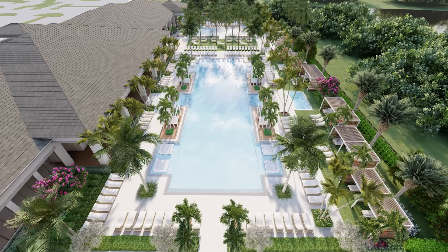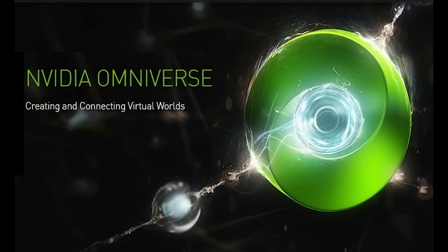So in this video, I'll be reviewing NVIDIA's Omniverse Create, a program for 3D modeling and rendering.